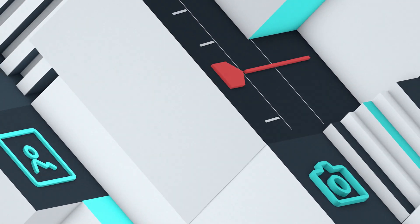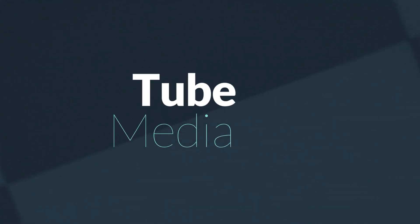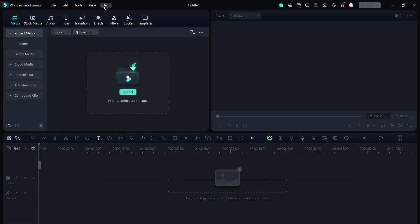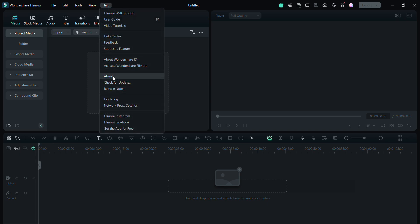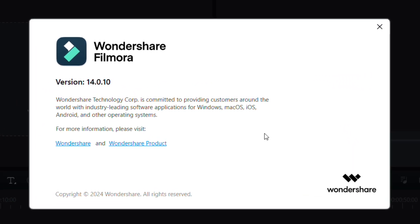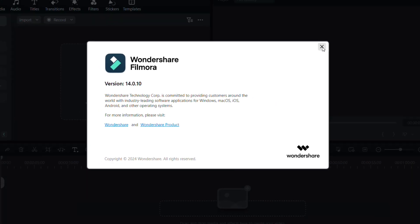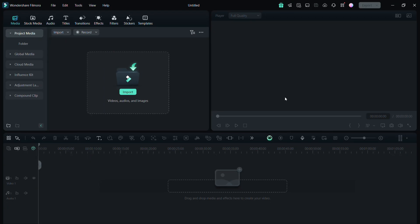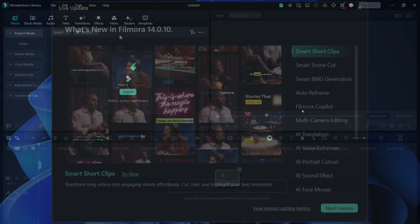Hi Filmora Creators, welcome to Tube Media Tutorials. Let me introduce Wondershare Filmora Version 14. To describe this new version of Filmora I would say it's a smart editor for smart creators.